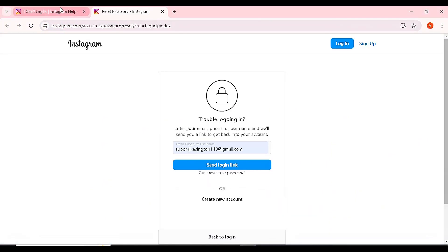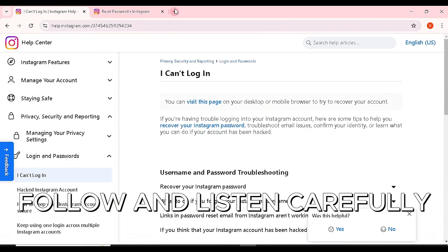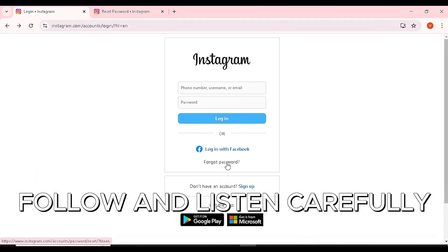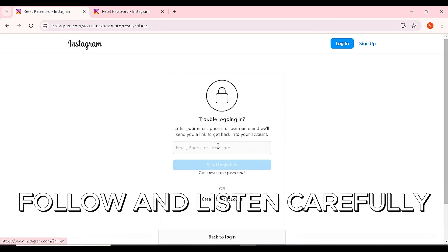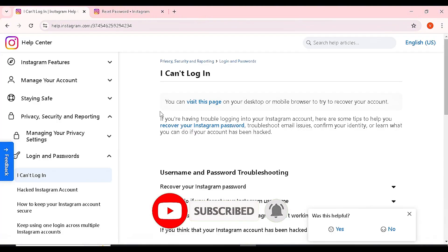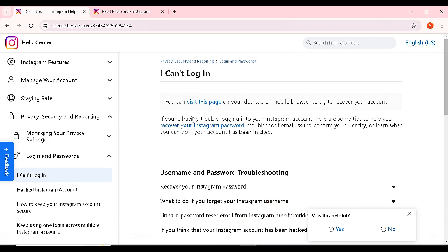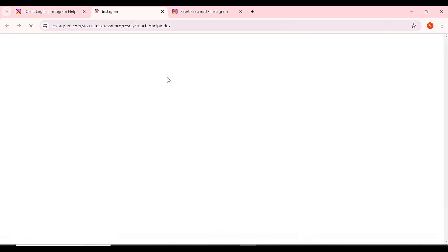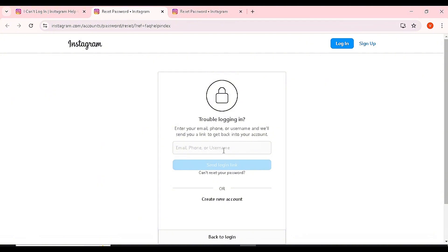To recap: first, ensure you're using a web browser. Go to the normal Instagram login page and choose 'Forgot Password.' Instead of inserting your details directly, go to 'Can't reset your password' and click it. You'll be brought to the Help Center — click 'Visit this page,' enter your details, and click 'Send Login Link.' You can use your phone number, email address, or username. If you use a username, Instagram will send the link to the email linked with that username.